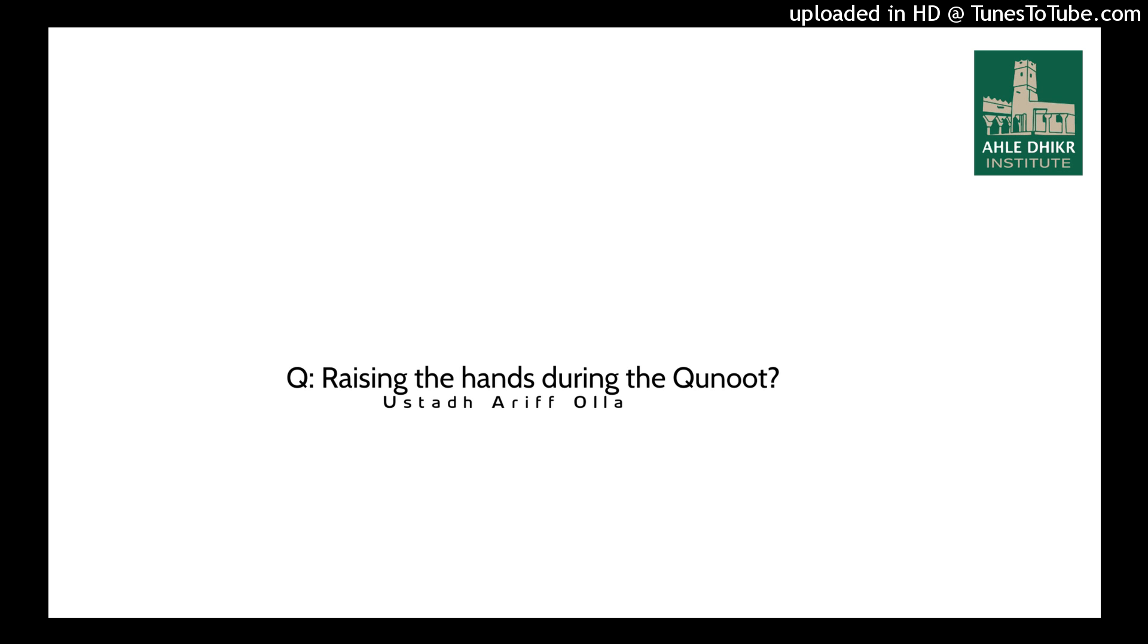We ask Allah that he makes us of those people who are steadfast upon this salat. Likewise, we ask Allah that he makes us of those people who when they supplicate to him, that he responds. Allahu A'lam.